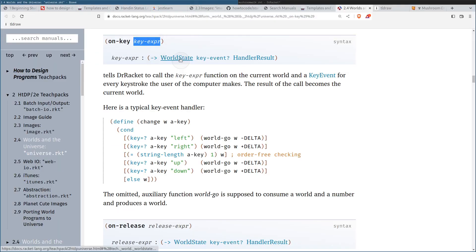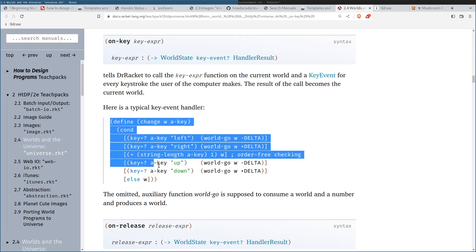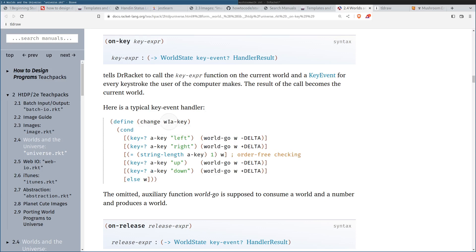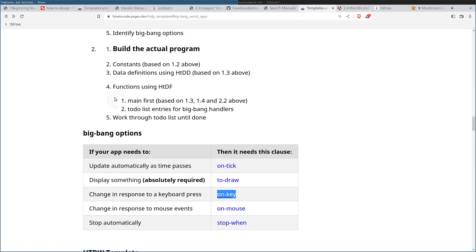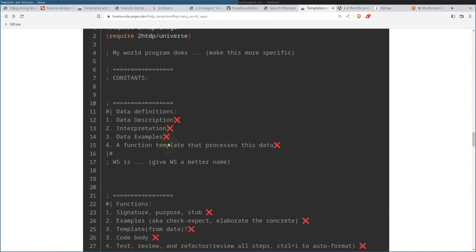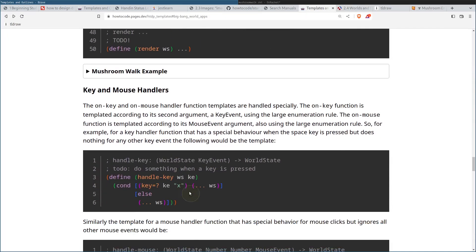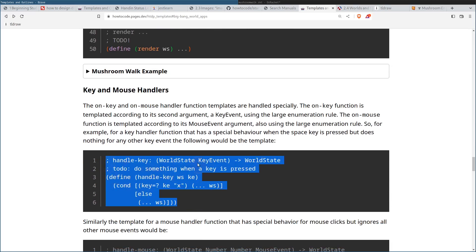This function has to consume the world state and the key event. They give us an example right here — this function must consume two arguments: the world state and whatever key we pressed on the keyboard. It's represented as strings, and we need to use key-equal to ask what key was pressed. So if we go back to the template page and scroll down, there should be a starting template for handle-key. Let's just use this to get started.